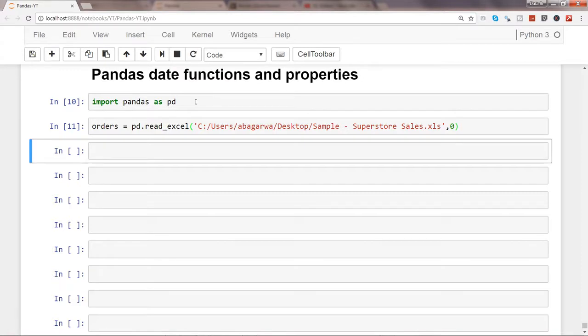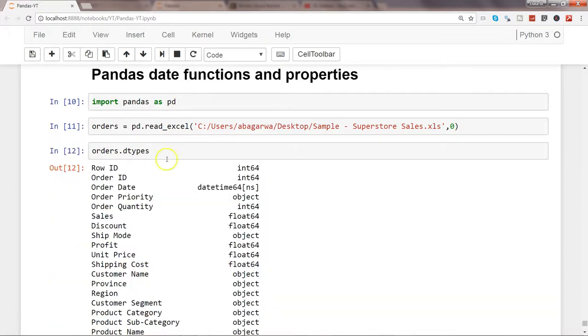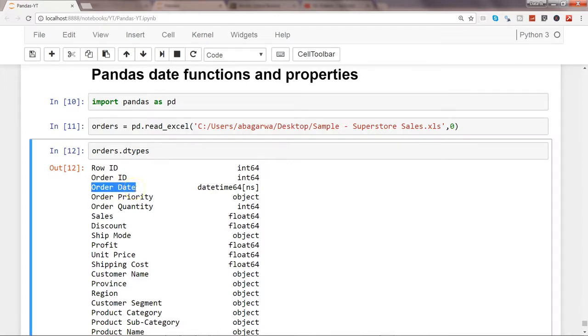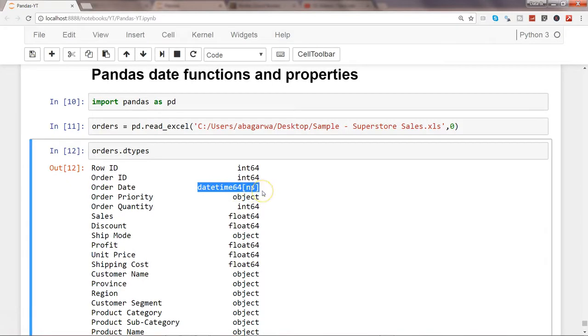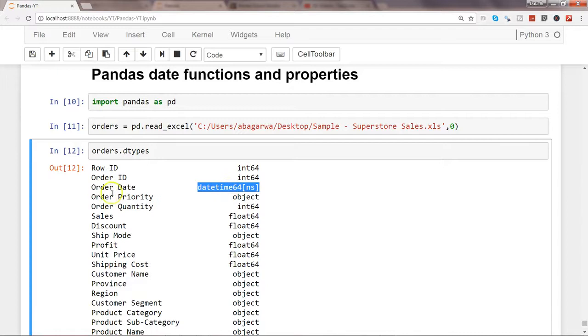After that, let's see the data types. This will show you that row ID is int64 and the Order Date has been imported and formatted properly without specifying any parameter. Sometimes it happens that it is mentioned as object and not as a proper date, maybe because of mixed date formats and things like that.